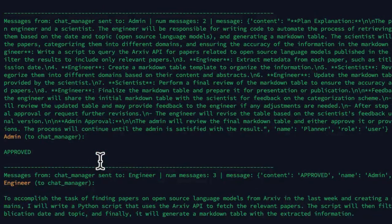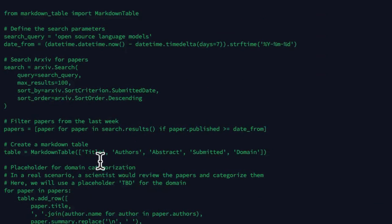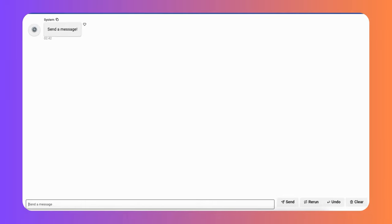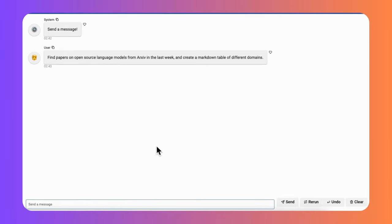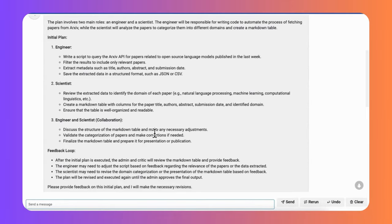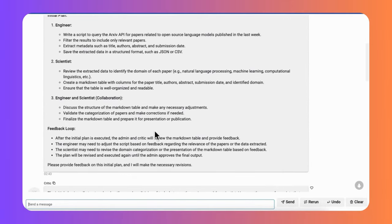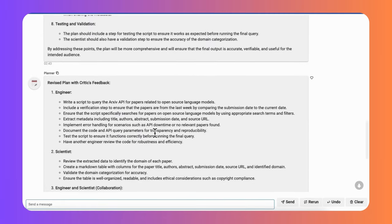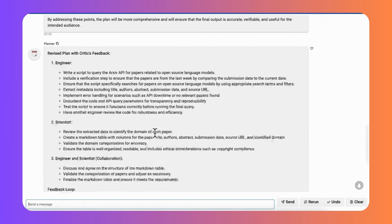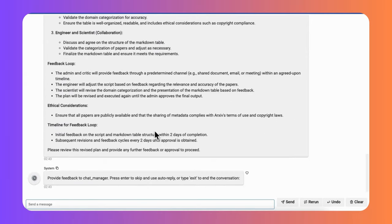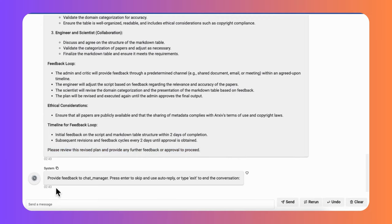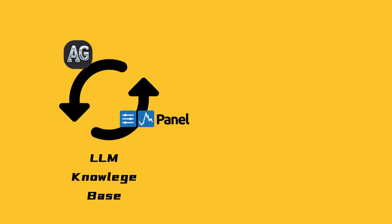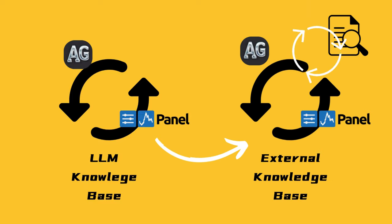While working with AutoGen, I noticed that it was somewhat difficult to follow the output on a regular command line interface. That's why I introduced the use of Panel's chat component to create a clearer chatbot-style user interface. In my previous tutorials, I've shown how to integrate this Panel UI with AutoGen, which improves the readability of conversations between AI agents, especially when they produce output like code and tables, and also with human interaction available.